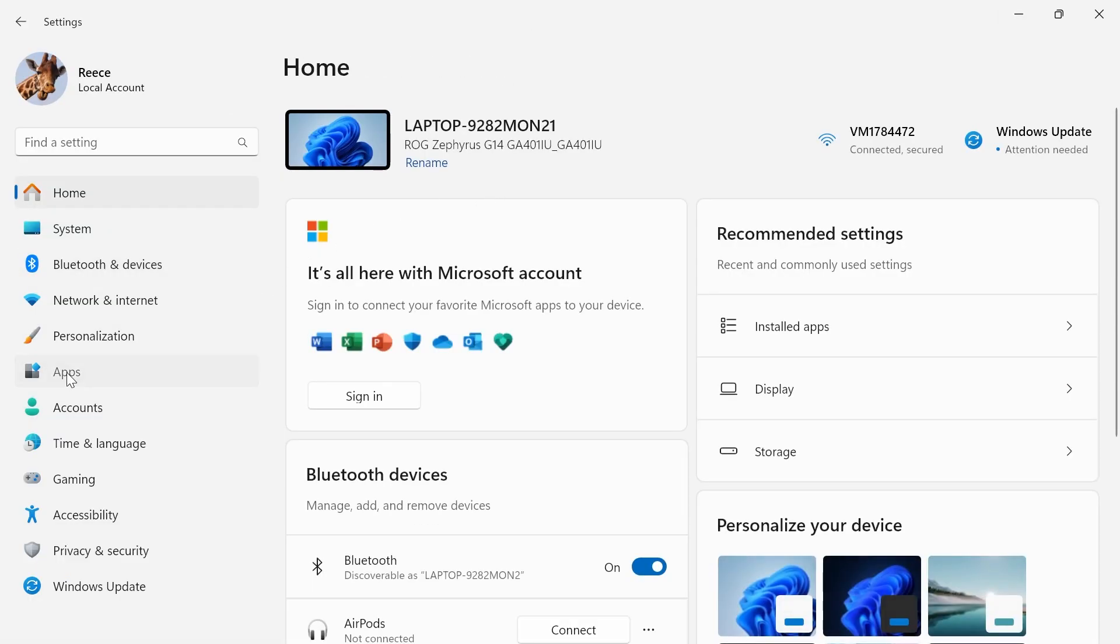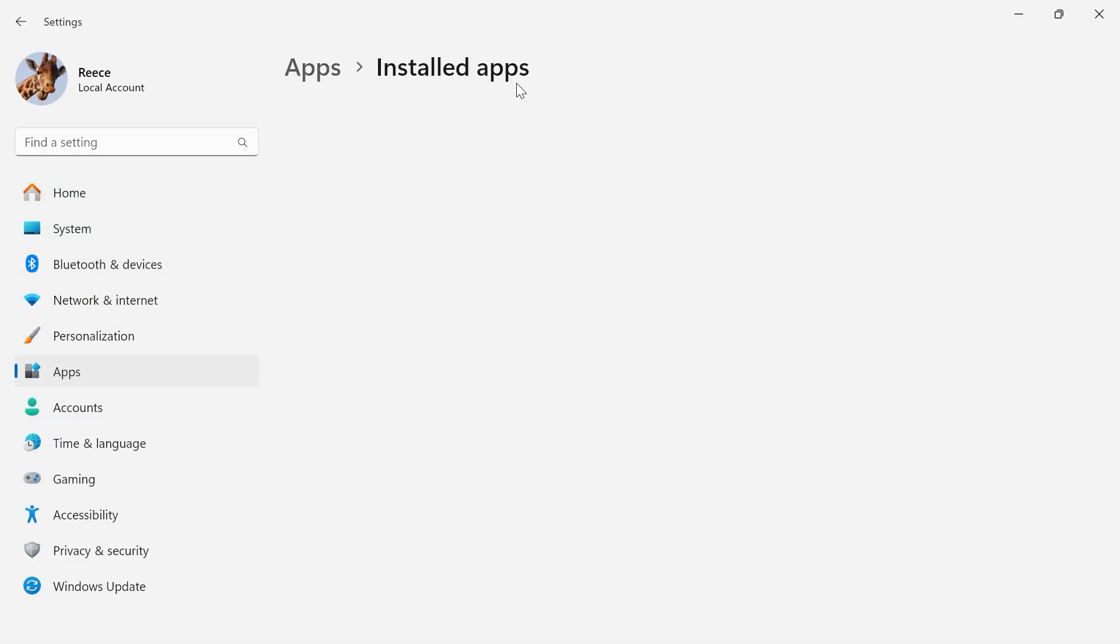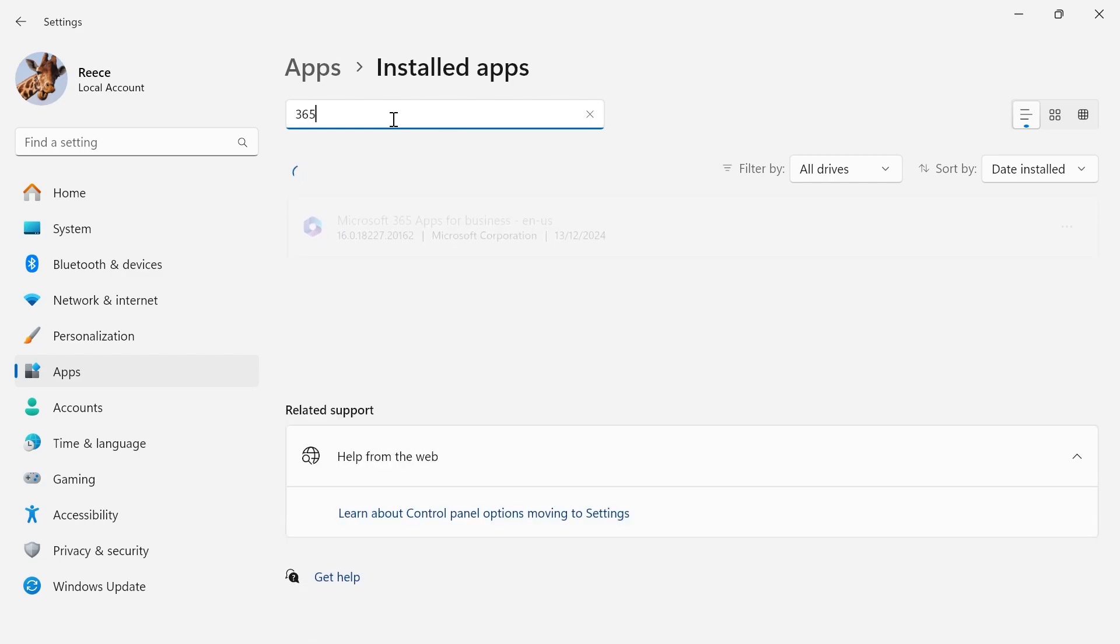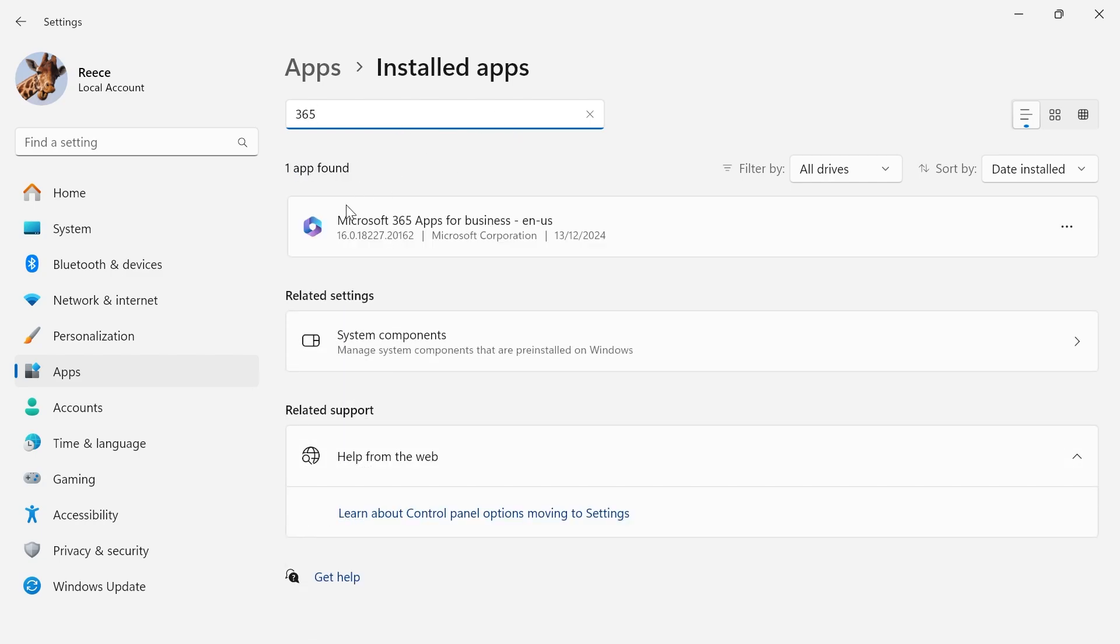From the left-hand side, select Apps and click on Installed Apps. Then using the search box, type in 365, and this should bring up the Microsoft 365 apps.